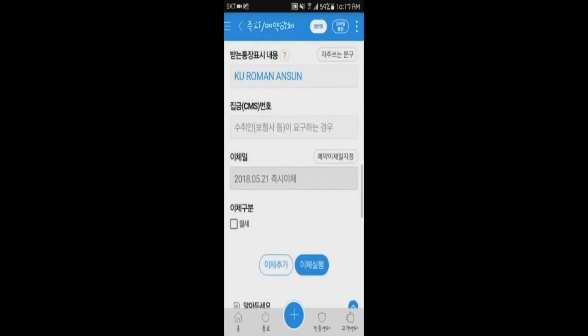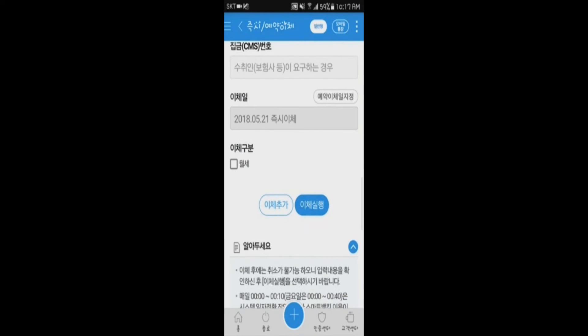After that, when you scroll down to the bottom of the screen, there will be two buttons. On the left side there will be a white button, and on the right side there'll be a blue button. One will say ICHEI CHUKA, and the other will say ICHEI SHITED HANG. You will want to select the ICHEI SHITED HANG button.